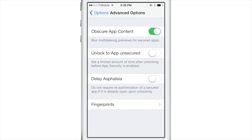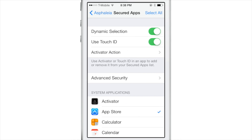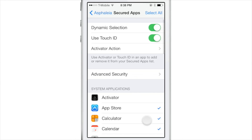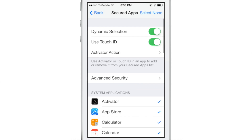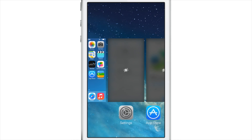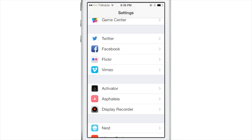Now let's look at the advanced option: obscure app content. When you open the multitasking switcher, you normally see previews of your apps, but this option obscures app content for apps locked down with Asphalia. We enable all applications using select all, and everything in the app switcher is now obscured — blurred out, so you can't see the contents. You'll need to verify before launching those apps and seeing the content within.